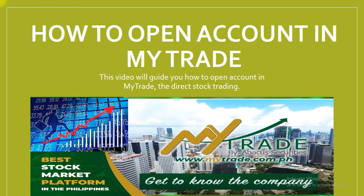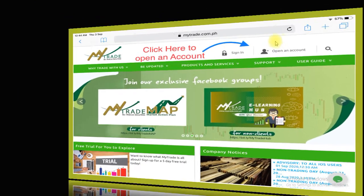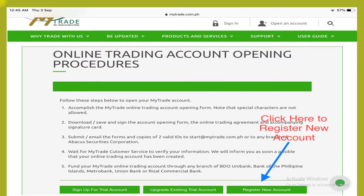How to open an account in MyTrade? Just simply search MyTrade.com.ph, the best stock market platform in the Philippines. Click here to open an account, then click here to register a new account.